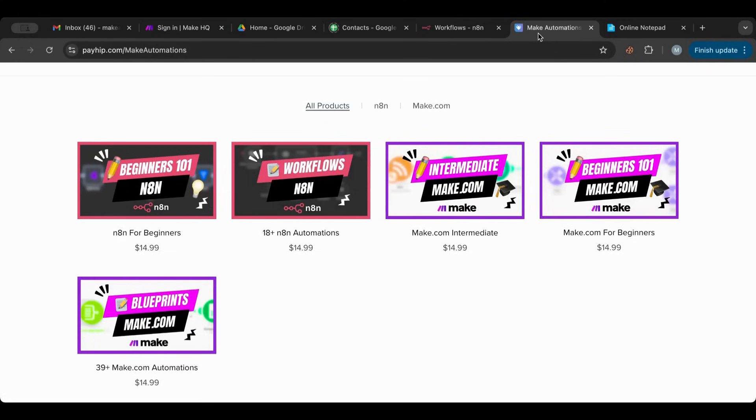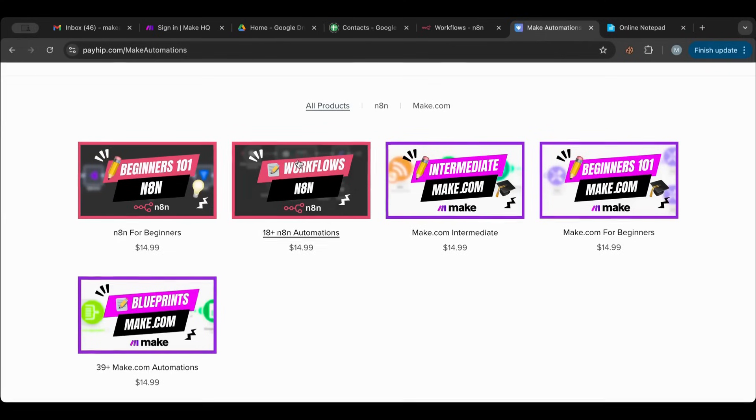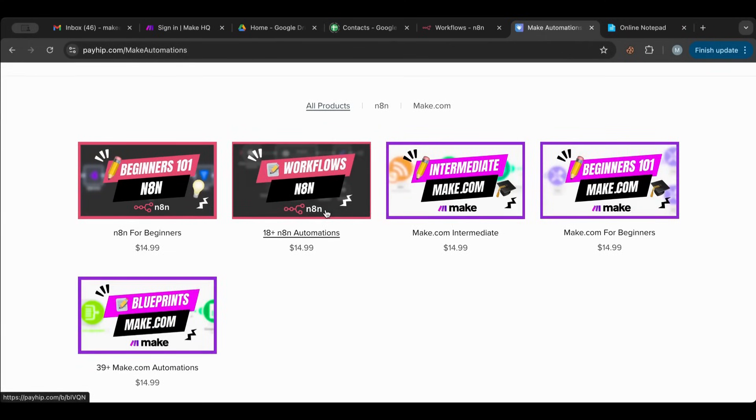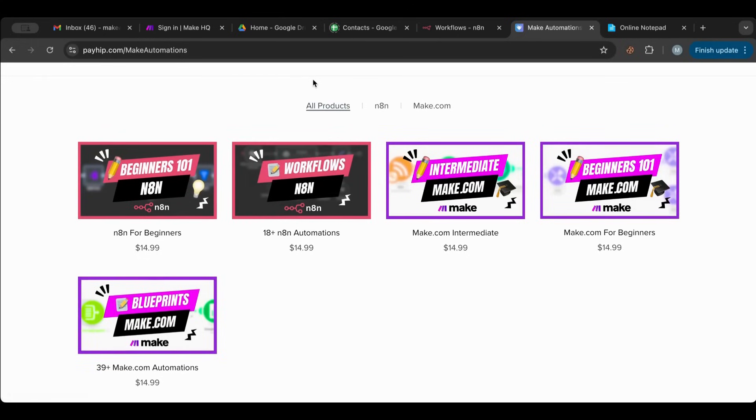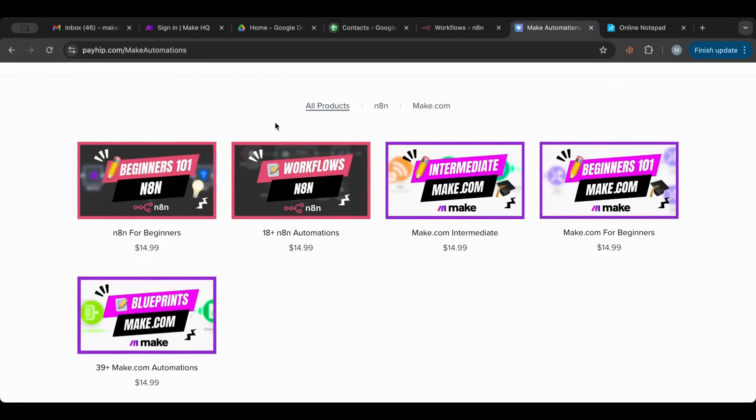But before I start I'd like to point your attention to my store. Here you'll find all of the workflows that I've worked on in N8N and also in make as well if you want to take advantage of that. You can download them, use them in your automations, and you can even tweak them and resell them.